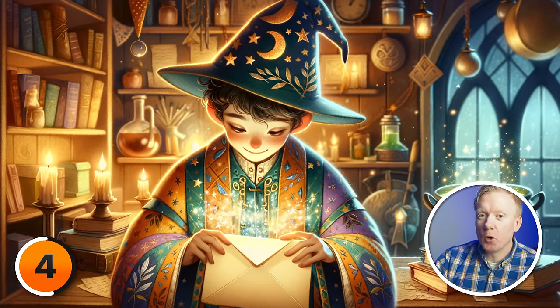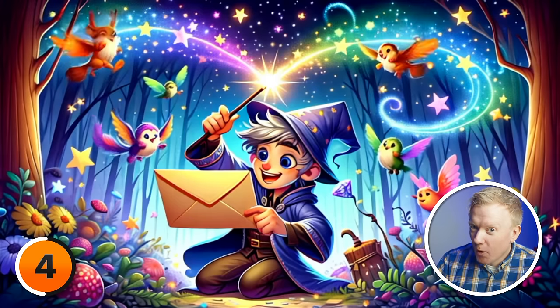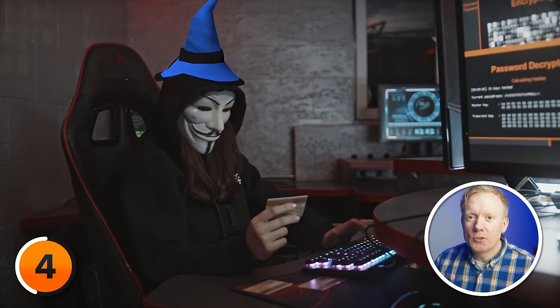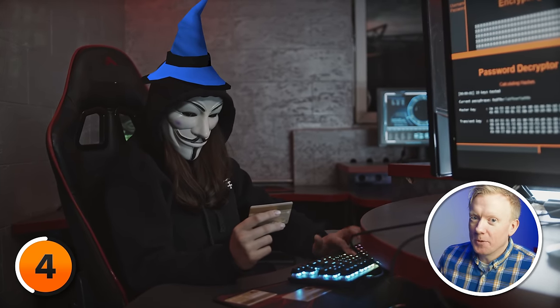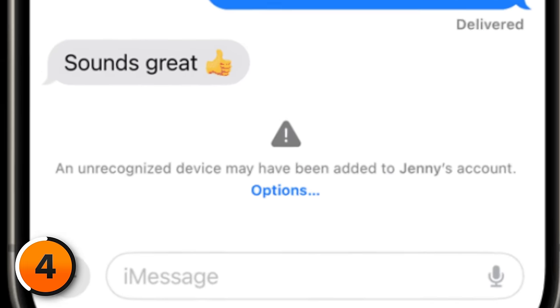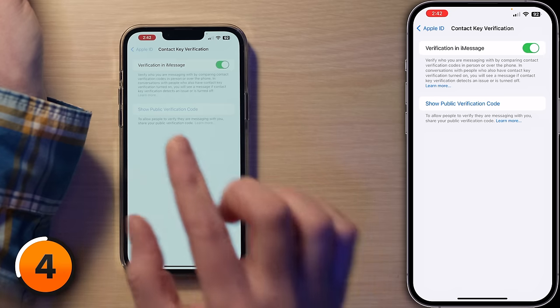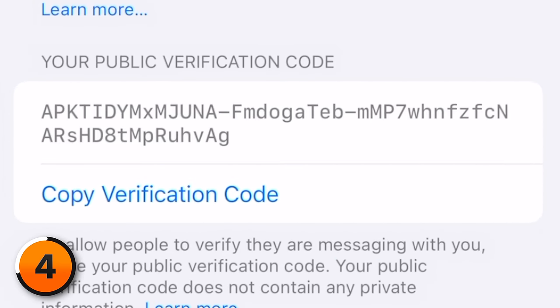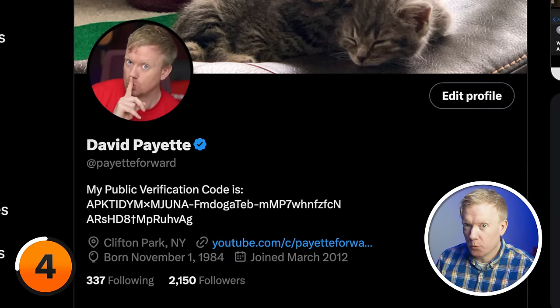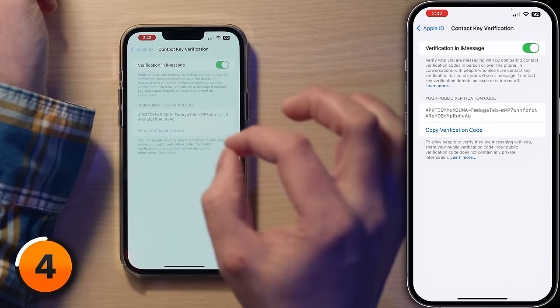When you write a message, it goes into this envelope which can only be opened by the person you're sending it to, because only you and your friend have the magic wands — which are the keys — that can open these envelopes. If a wizard hacker tries to create a fake wand to open your messages and it spots a fake wand, it tells you, ensuring only your friends with the right key can read your messages. Your secret conversation stays safe and private. You can also show your public verification code and even put it in your Twitter profile — this isn't a password or anything private because the actual keys are hidden.